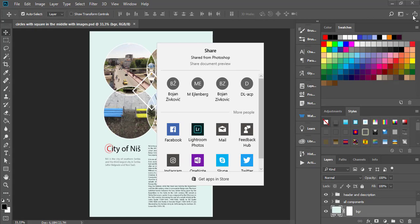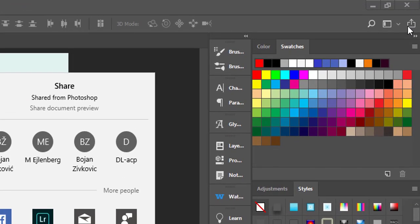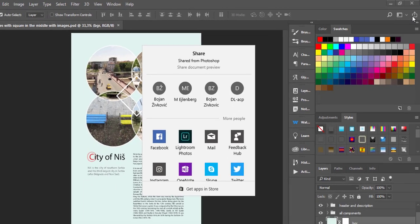Alternatively, click the Share an image icon in the top right corner of the Photoshop window.